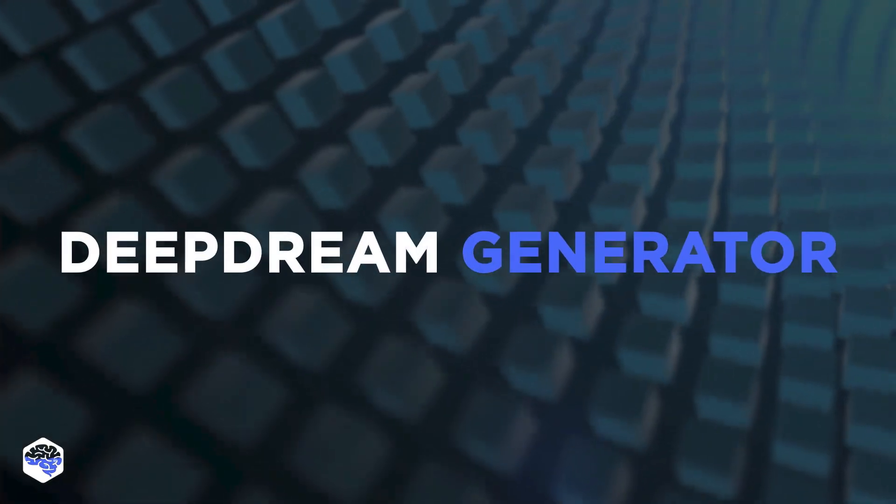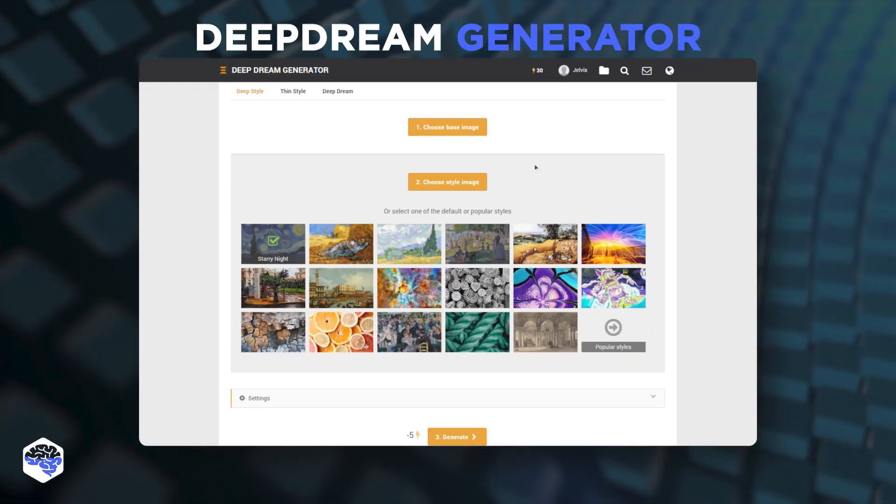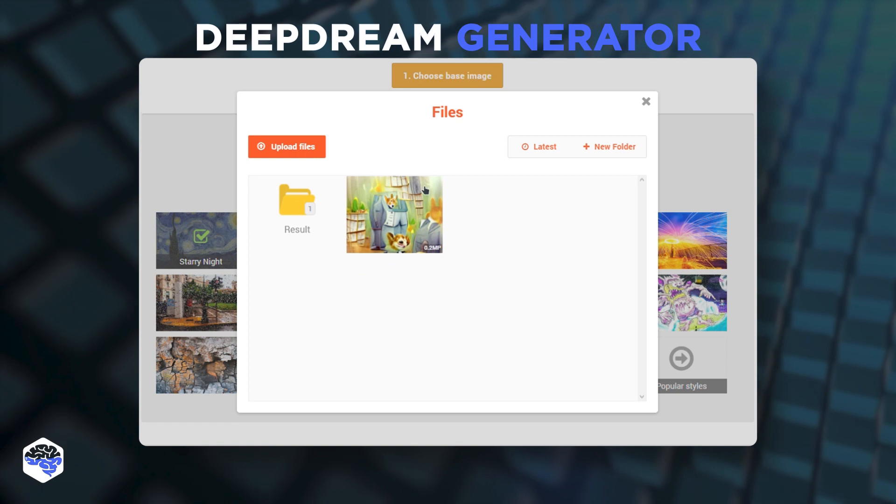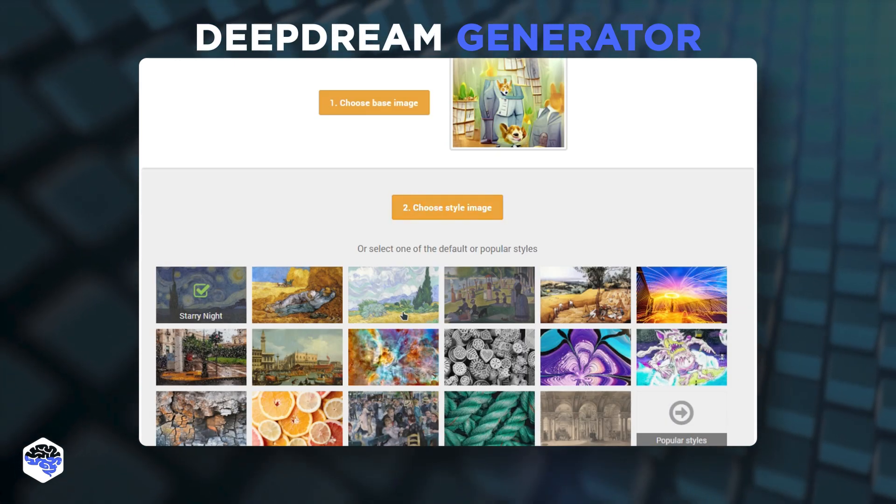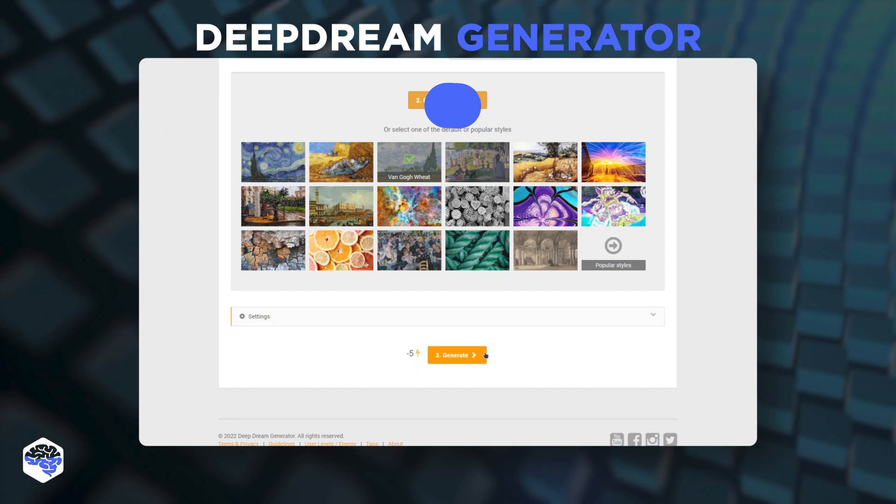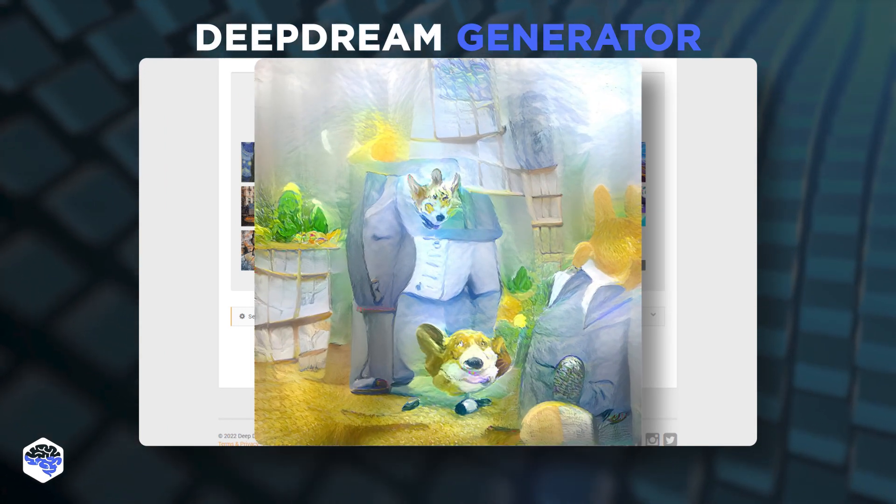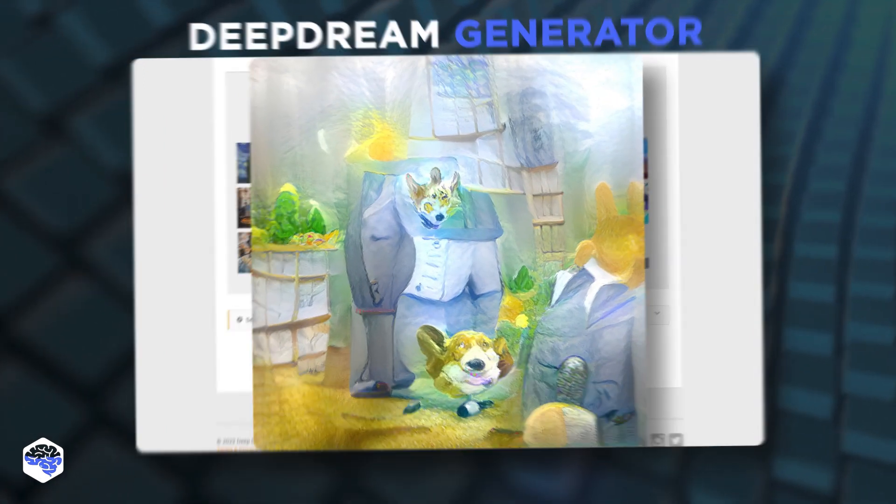Deep Dream Generator is one of the most popular AI art generators. It uses a neural network initially built to recognize faces to turn images into otherworldly landscapes that closely resemble LSD trips.